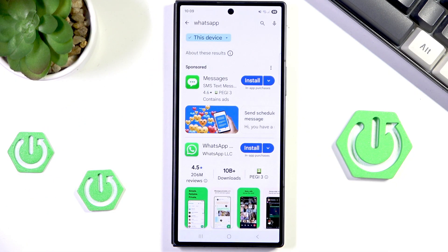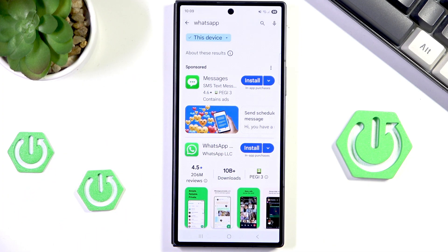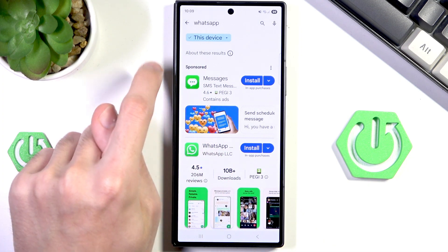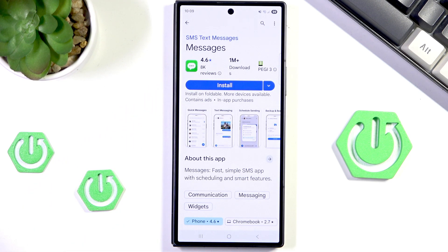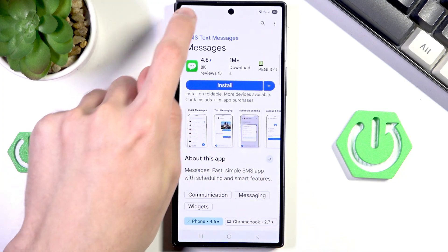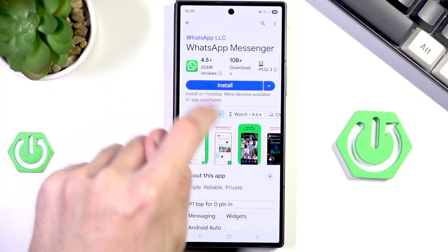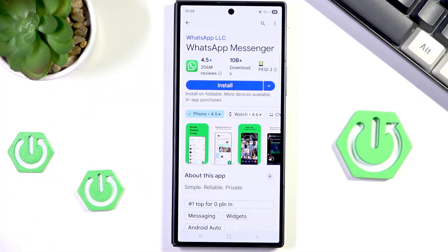Then make sure that you are downloading the right WhatsApp, because as you can see the sponsored one is something that looks similar, but in reality is just a knockoff. So you want to make sure that this is the one you're installing from the developer called WhatsApp LLC.